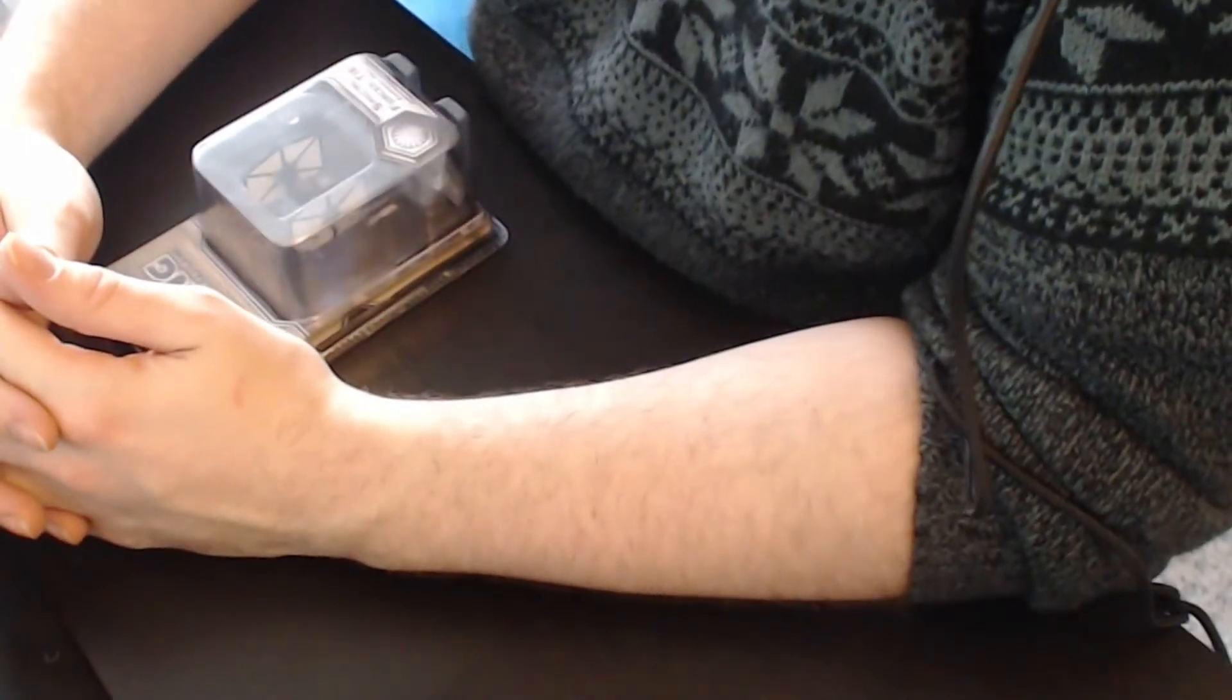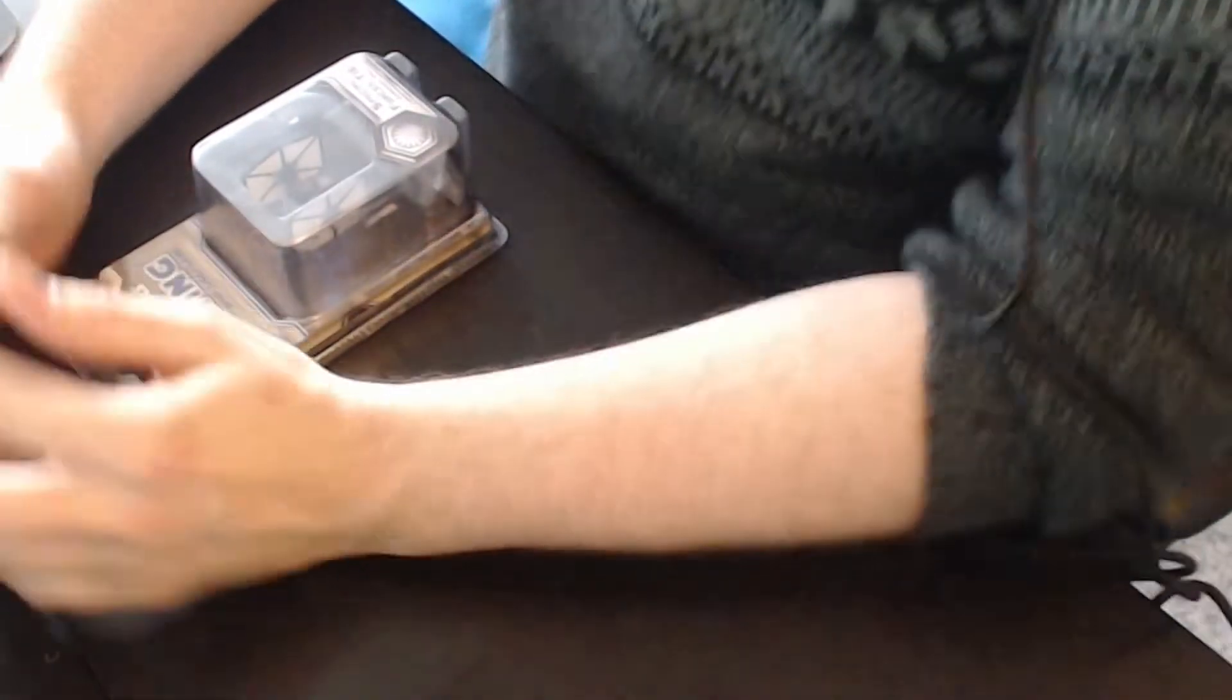Hi, and welcome to yet another unboxing video for Star Wars The X-Wing Miniatures game.